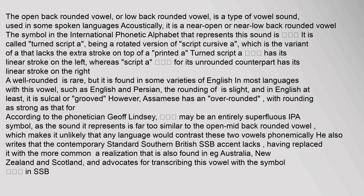However, Assamese has an over-rounded vowel, with rounding as strong as that for the close back rounded vowel. According to the phonetician Jeff Lindsay, this may be an entirely superfluous IPA symbol, as the sound it represents is far too similar to the open mid back rounded vowel, making it unlikely that any language would contrast these two vowels phonemically. He also writes that the contemporary standard southern British accent lacks this vowel, having replaced it with the more common A realization also found in Australia, New Zealand, and Scotland, and advocates for transcribing this vowel with that symbol in SSB.